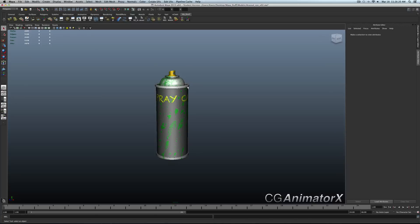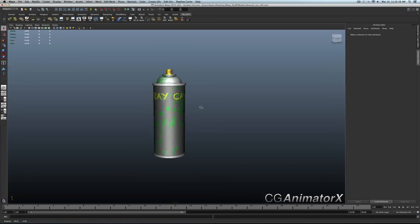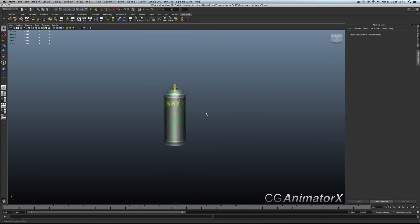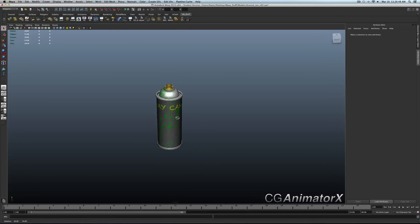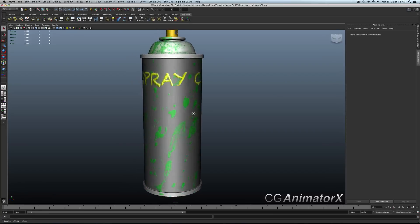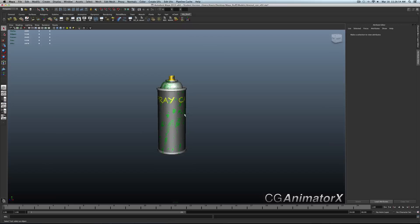That's it for this series. I hope you enjoyed it and get a better understanding of what it takes to model, unwrap, and texture, and so on and so forth. I could go into more details on using a bump map and lighting, but that would take a bit too long — maybe I'll do a separate video just for that. I hope this was helpful. If you have any questions or better techniques for how to approach this, please let me know. Enjoy, and we'll see you next time.